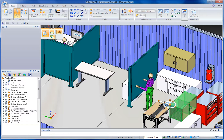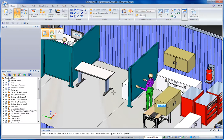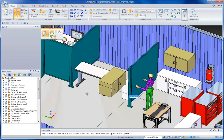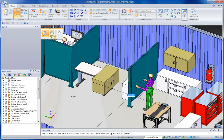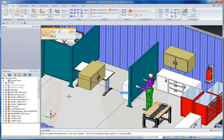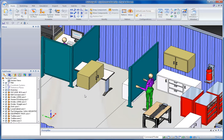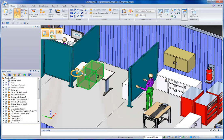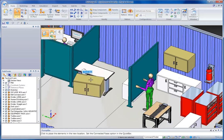I can then use that steering wheel to translate or rotate that part or sub-assembly anywhere in 3D space. I can do it dynamically, or I can key in a specific value.